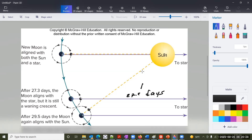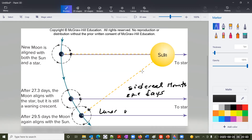This is the sidereal lunar month, as opposed to what we call the actual lunar month from our perception. This is 29.5 days. So in other words, it takes an extra two days basically to line up with the sun so that we have a new moon.